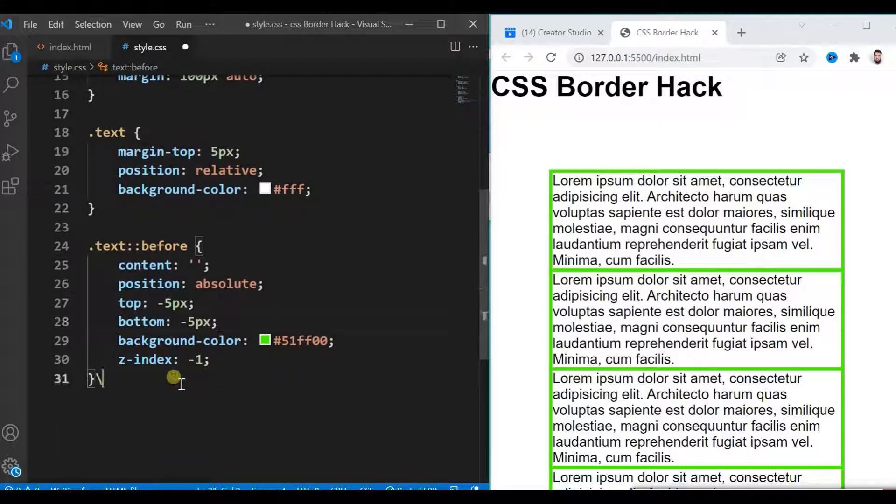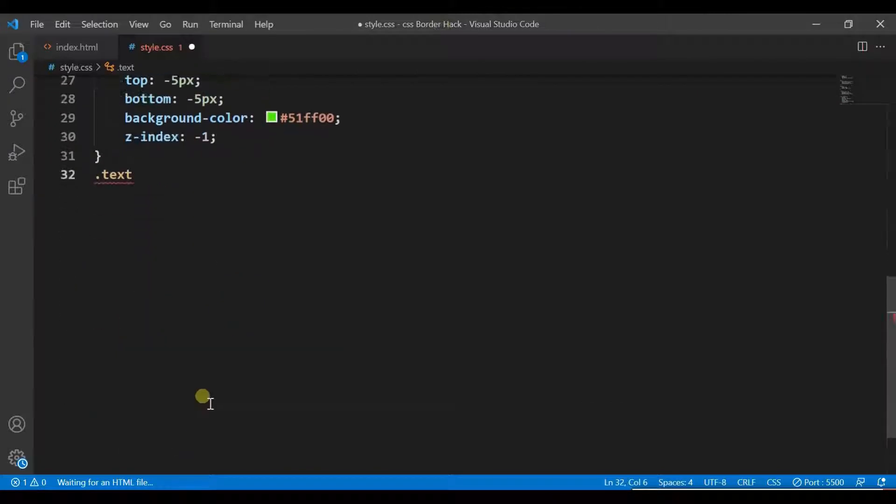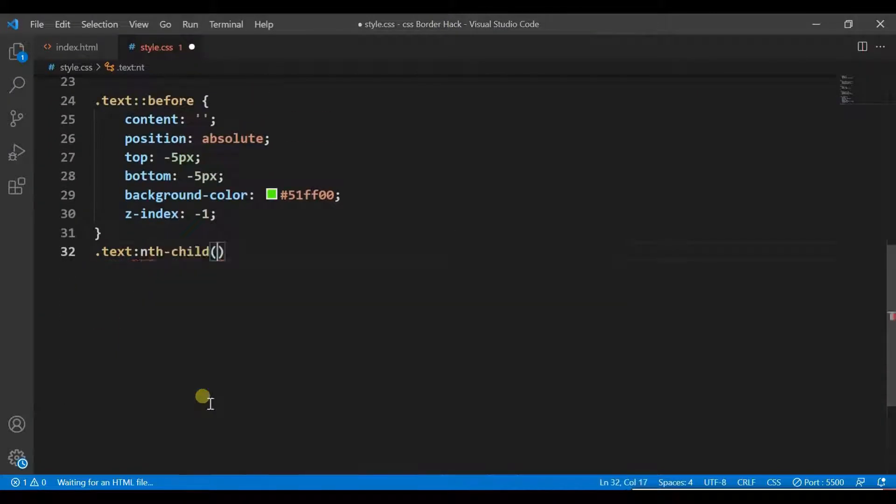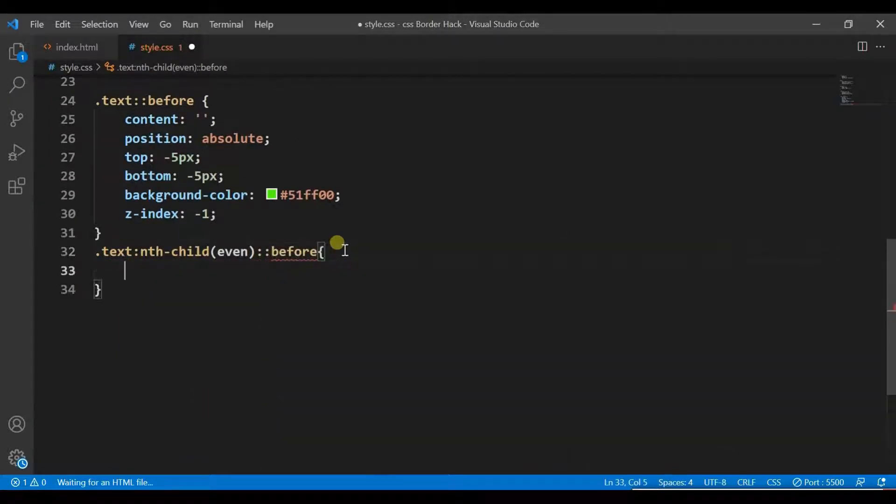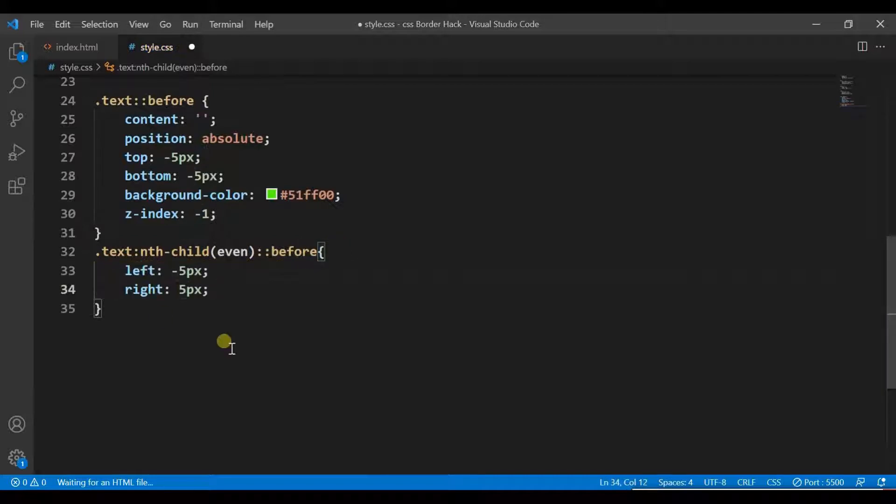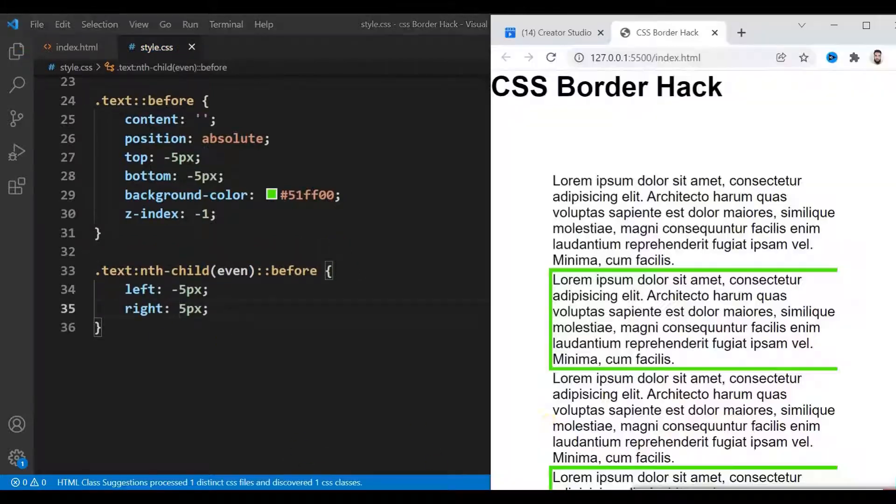Remove the left and right properties from here and target every even pseudo element. Update its left and right properties.